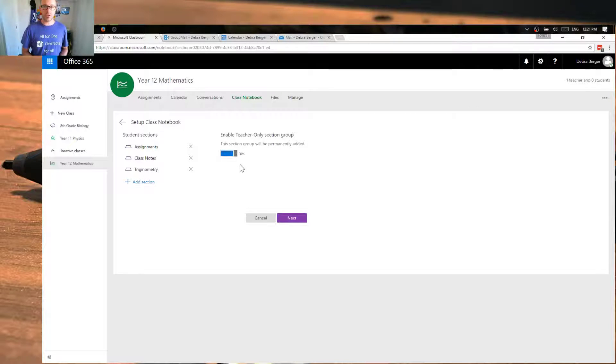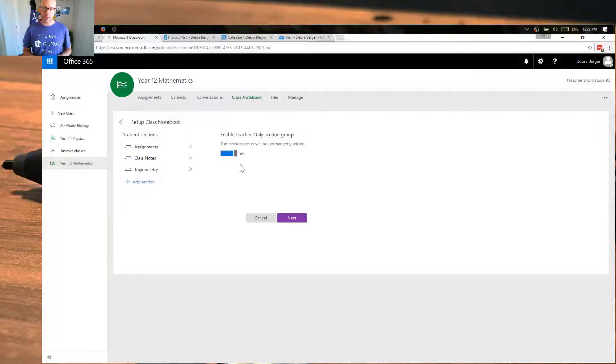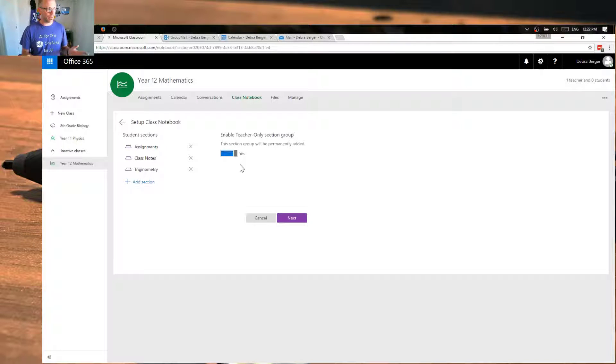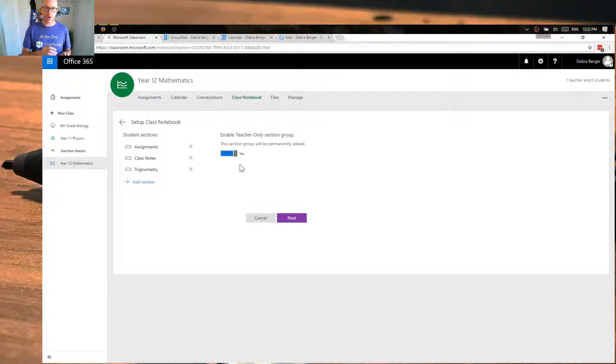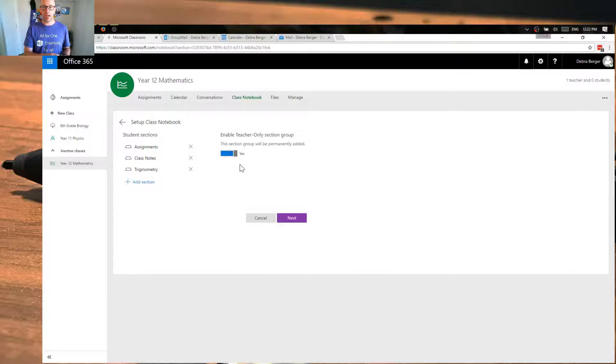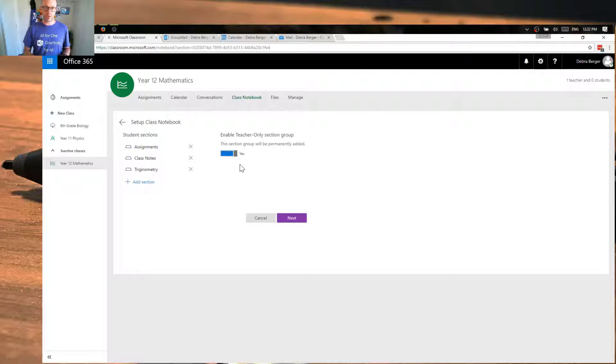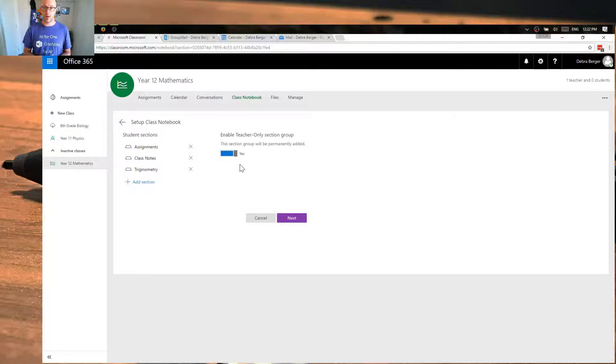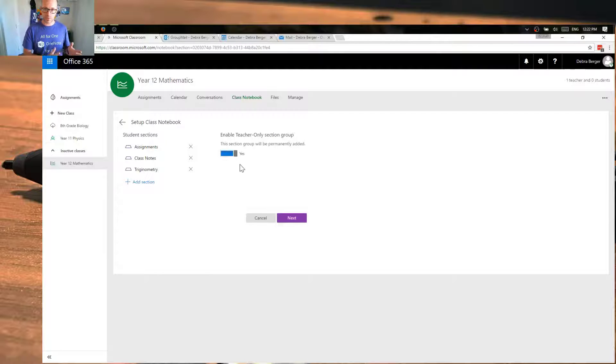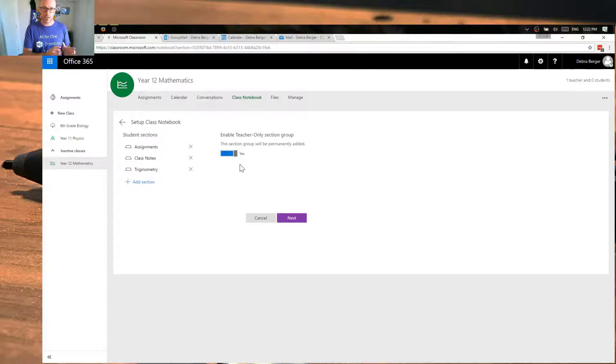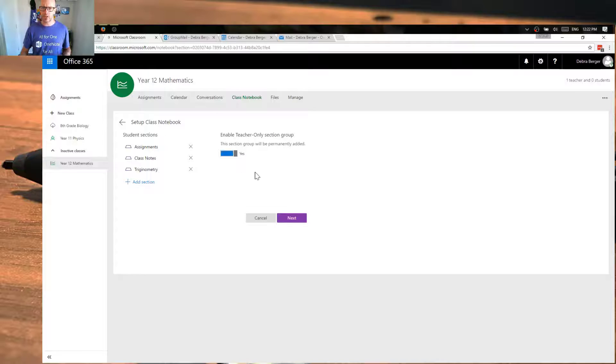The other thing that we want to do is turn on this teacher only section group. Now what this allows a teacher to do is to stage their content, to prepare it, to make it just the way they want it for their class to be able to teach. And then they can copy that section or page into their students' notebooks or into the content section or collaboration section. And everything that's in that teachers only section is private, right up until that point you can take it and put it somewhere else. So a really good area to prepare things.